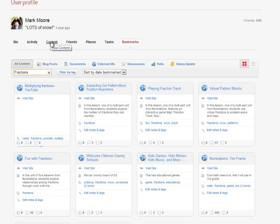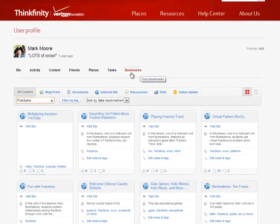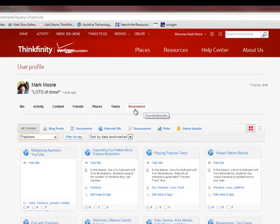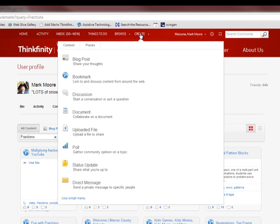So there's my content, my documents, word processing documents, spreadsheets, and presentations, and here's all my bookmarks. Now the easiest way to create something new for yourself is to go to the create button.